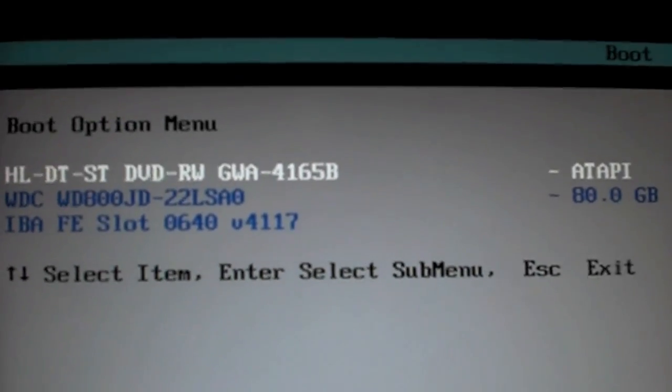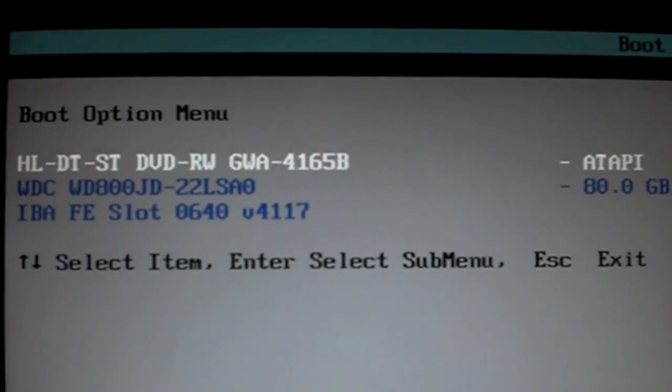Now what you're going to want to do is go into your boot menu, which for me is F10. For you it could be anything, I don't know. So, okay, so now we're in the boot menu.